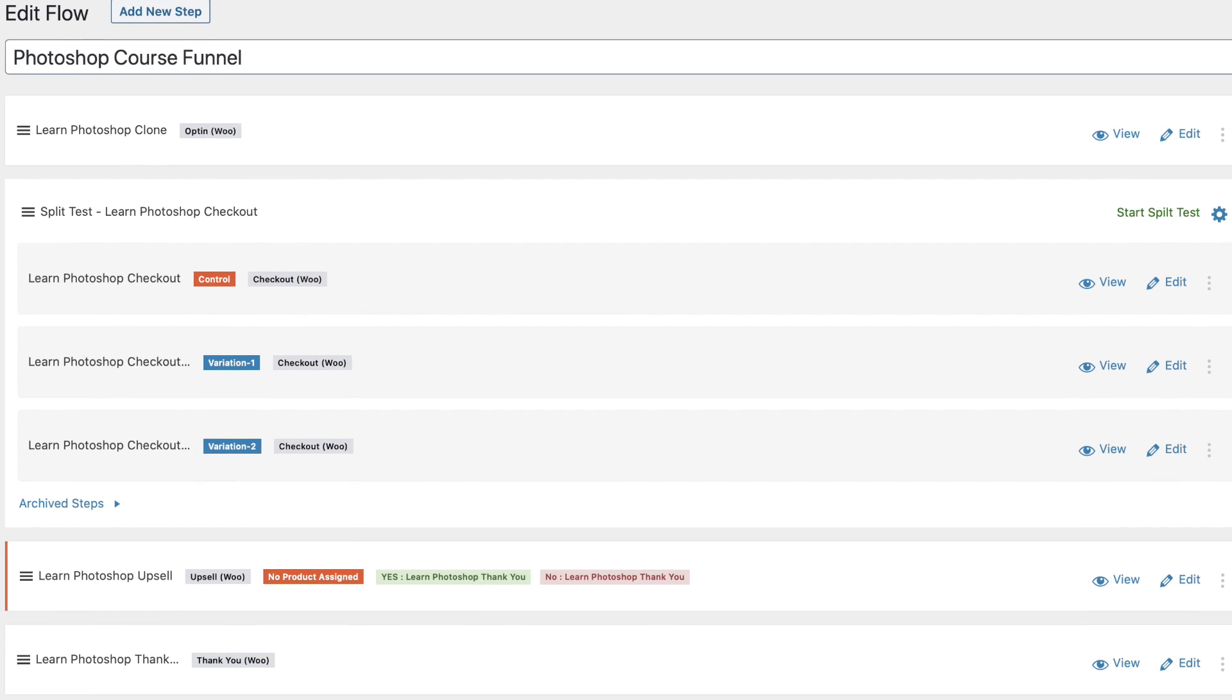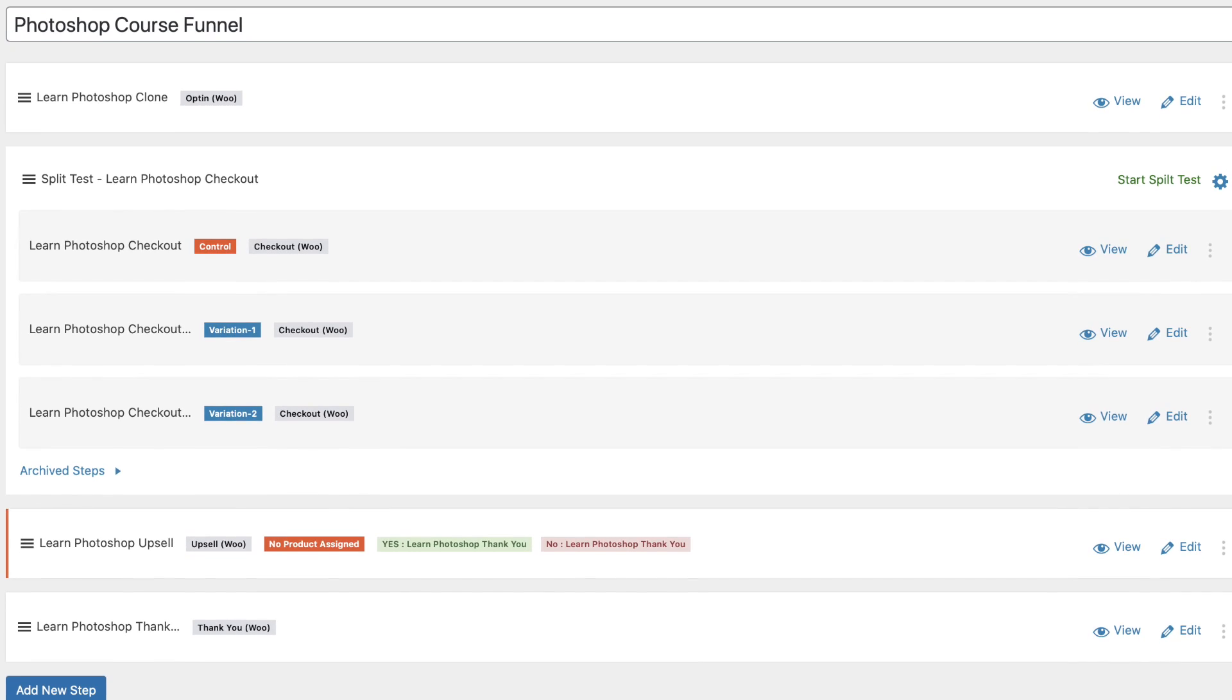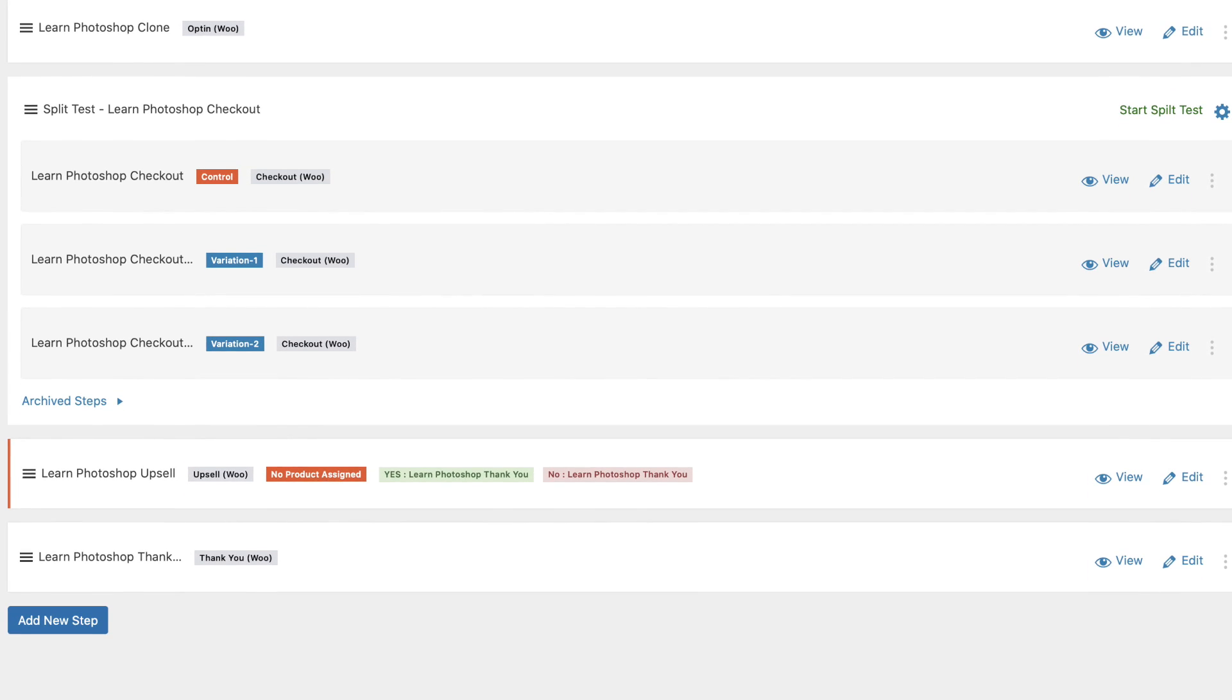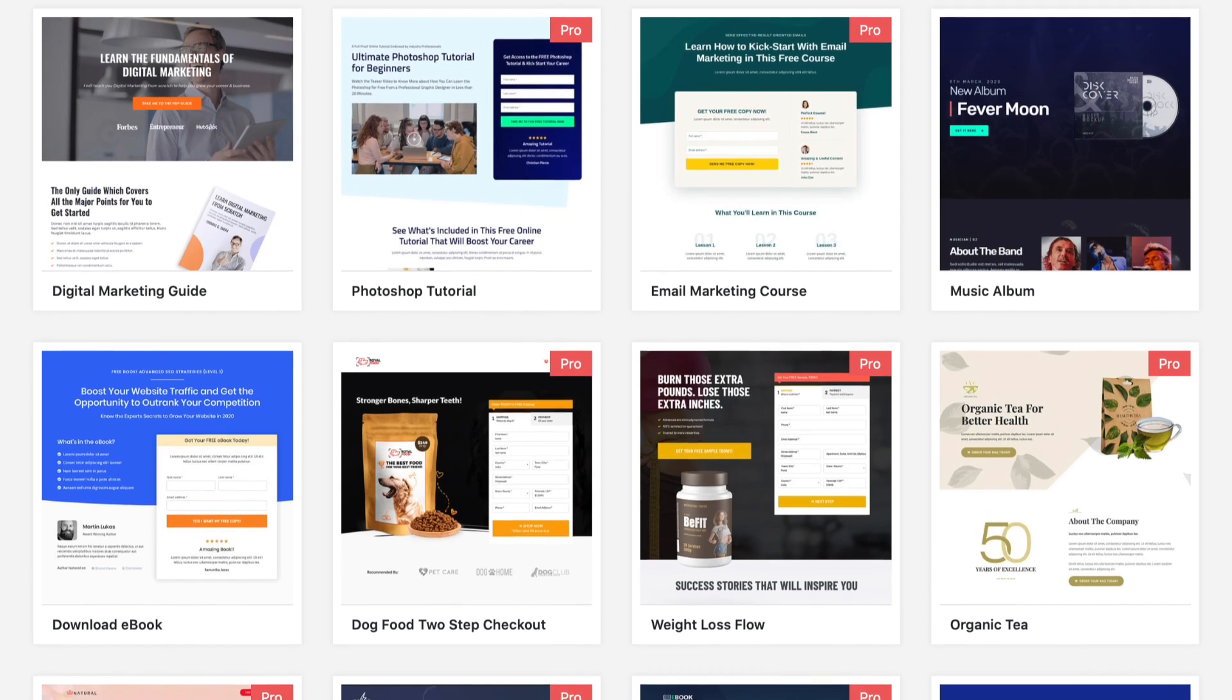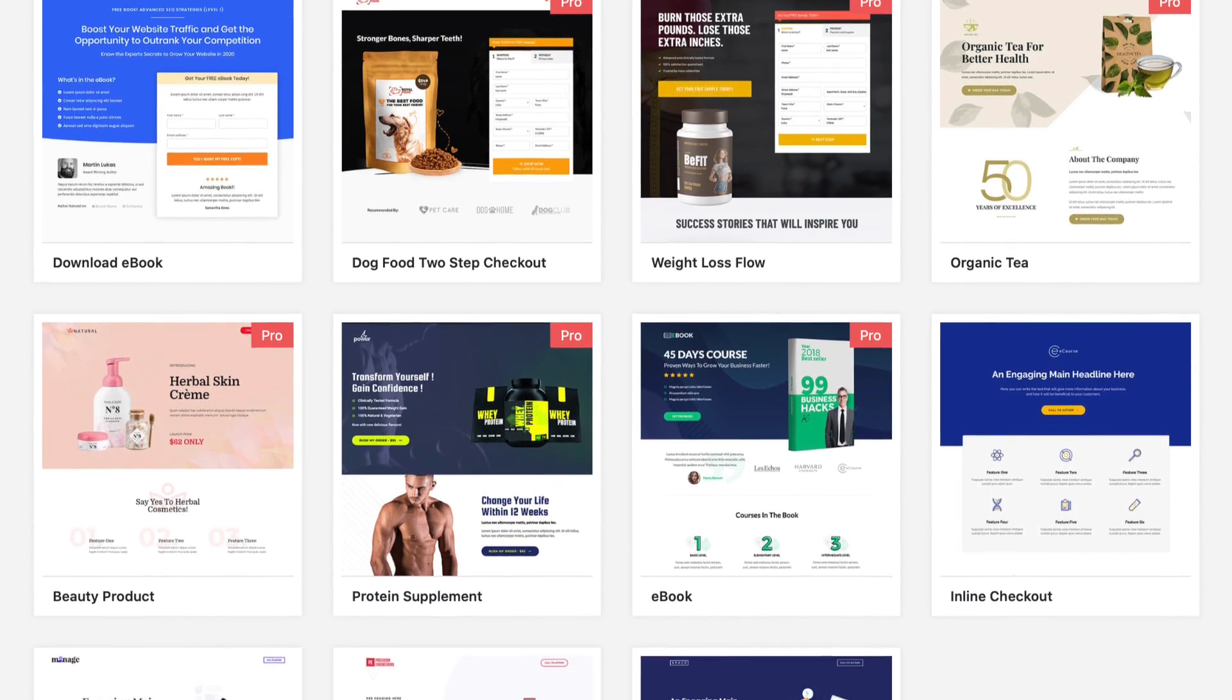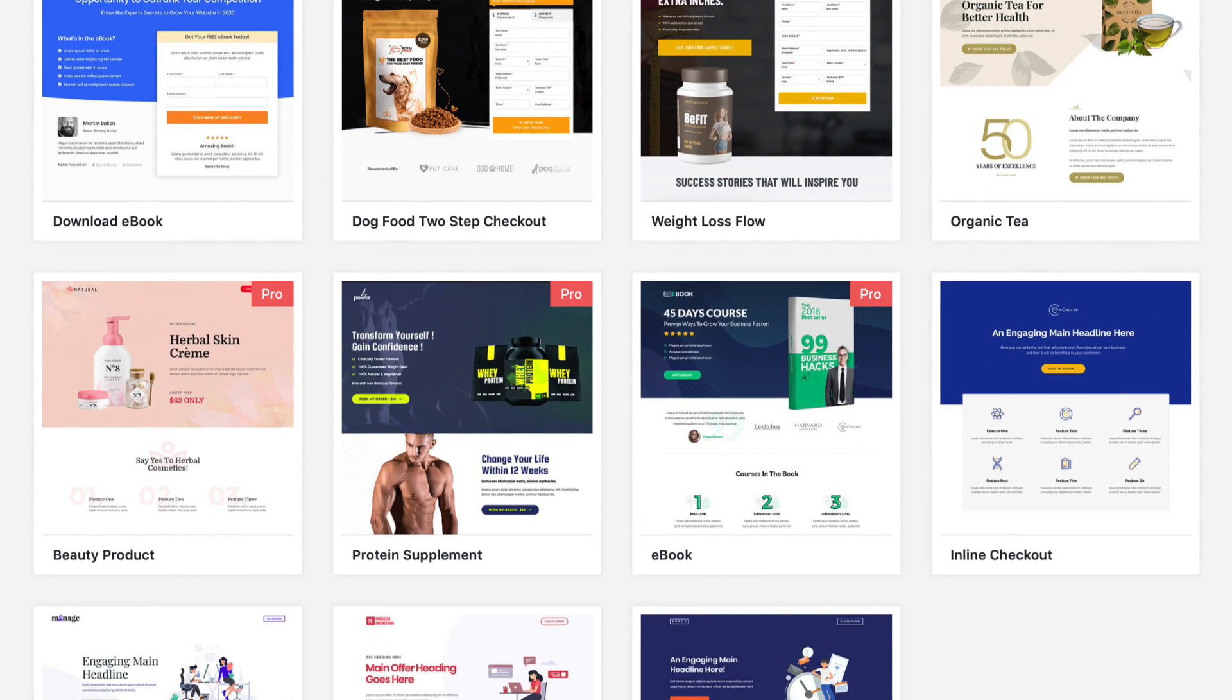To help you conversion optimize your funnels, we have A-B split testing. You'll gain access to our pro template library and detailed analytics.